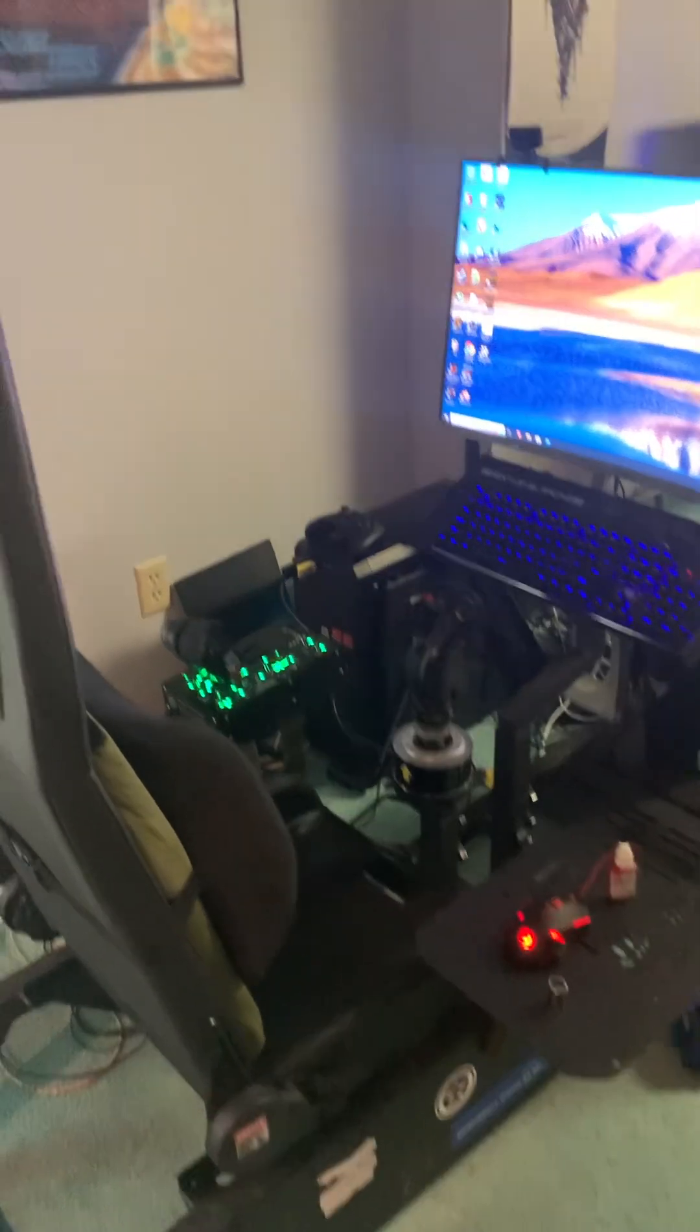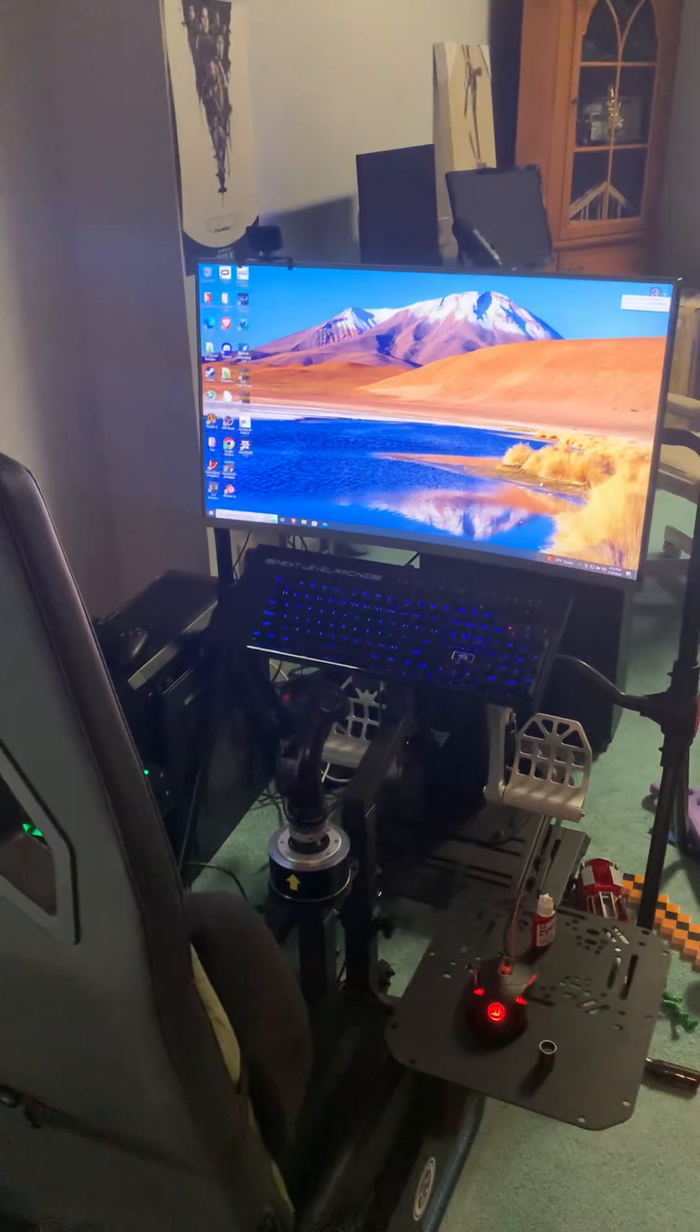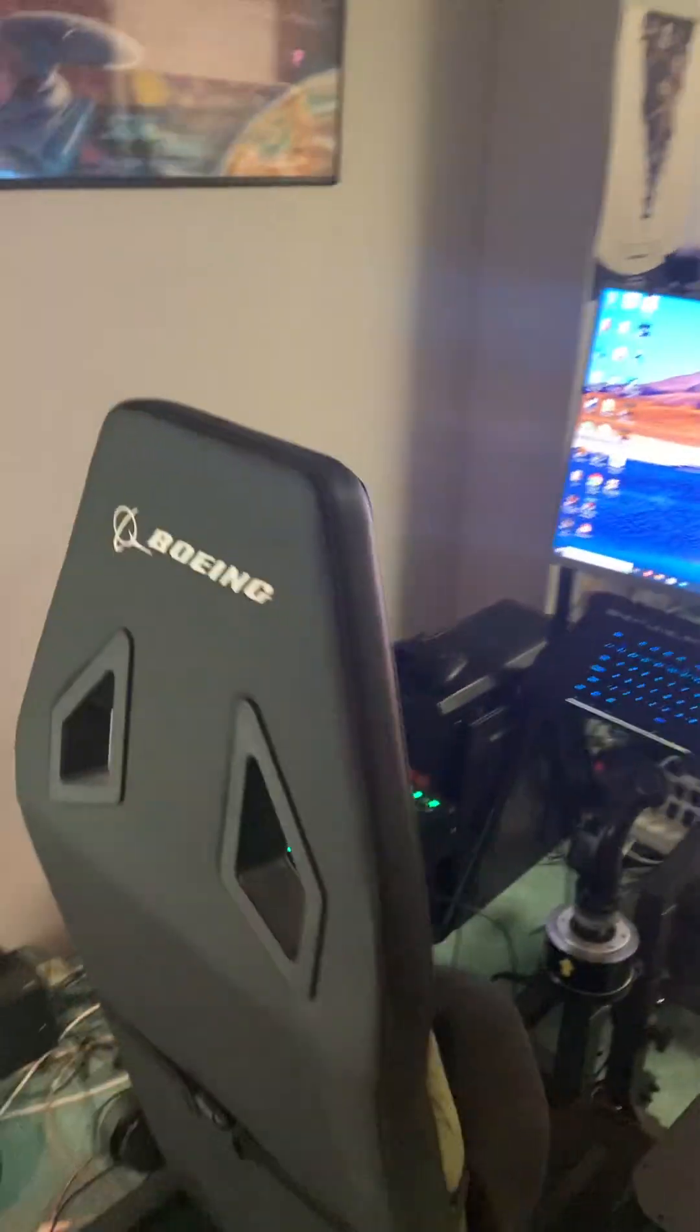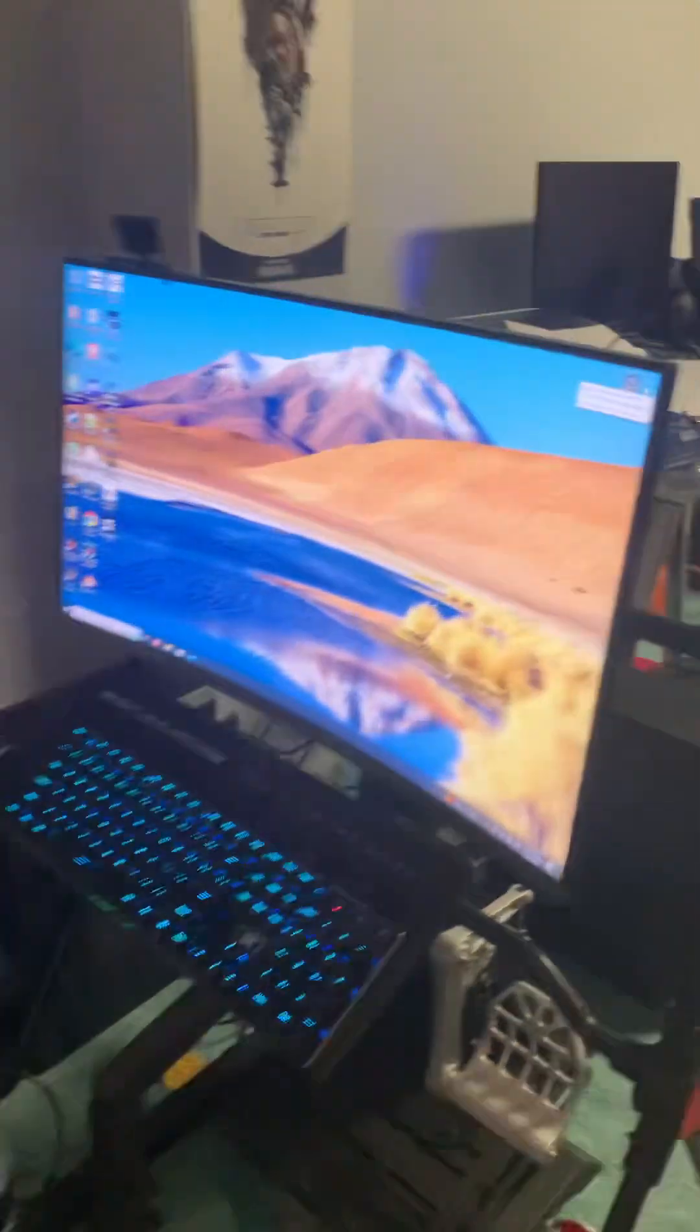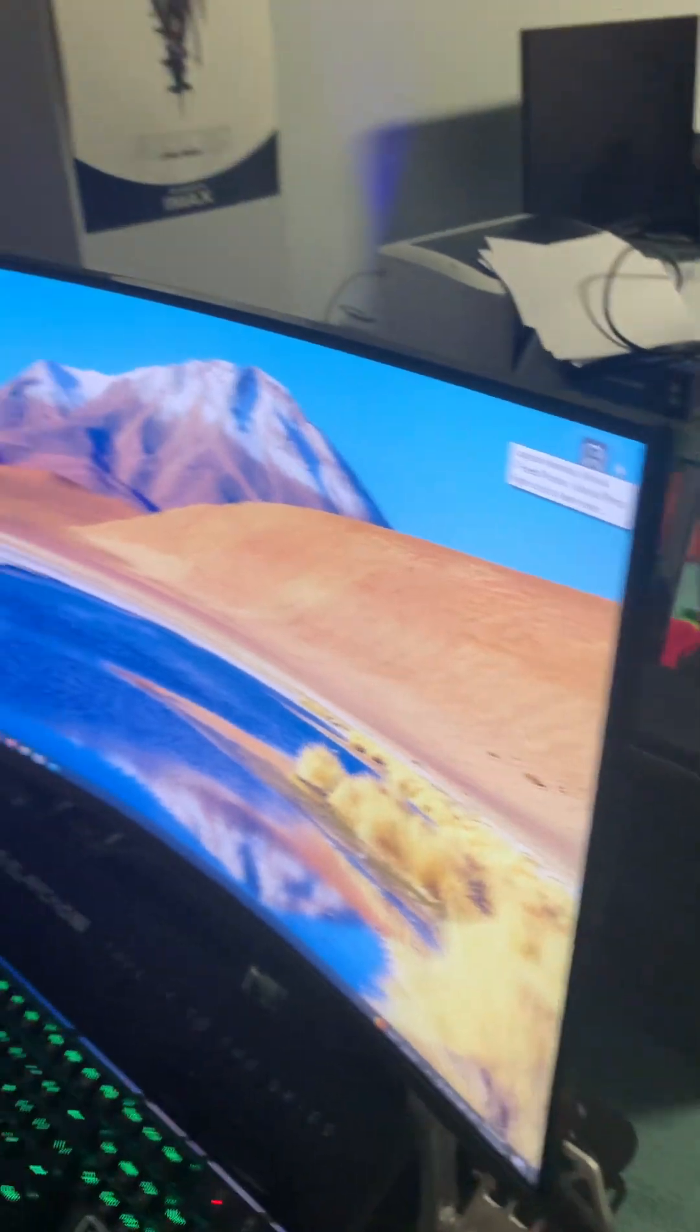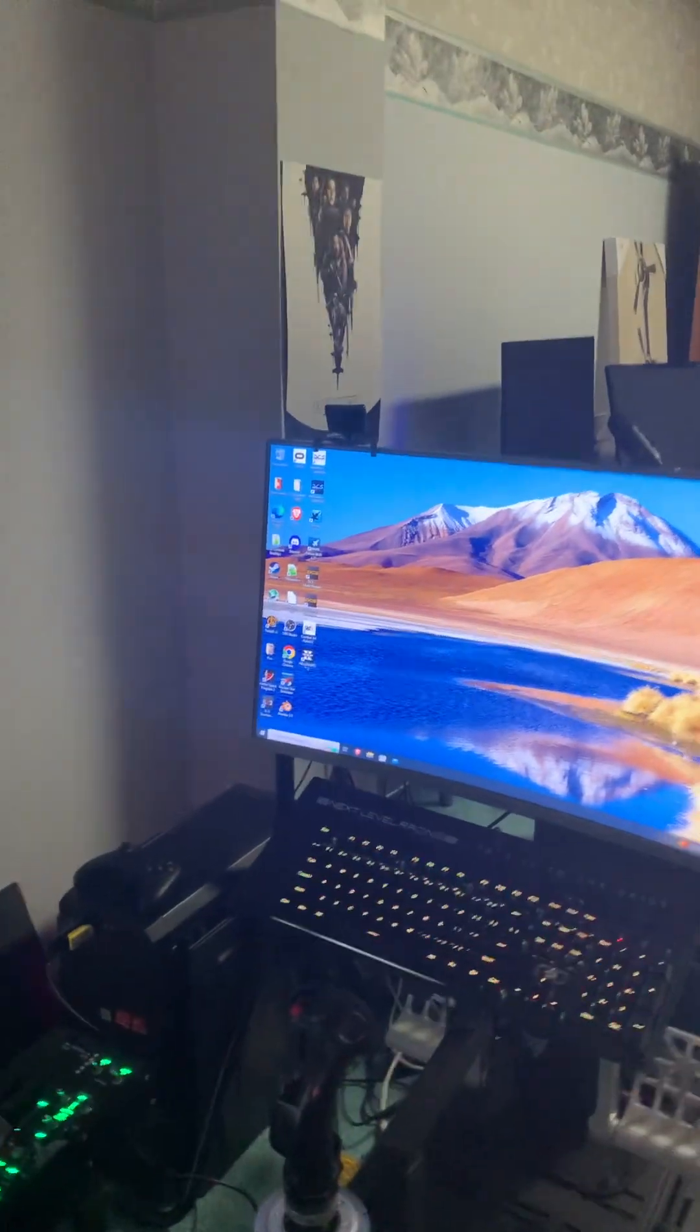Hello there internets. Today I'm going to be doing a review of the Next Level Racing Boeing military sim pit thing, including their stand for monitor. They say this will support up to a 55 inch monitor, which that was kind of the original game plan when we bought a new TV last summer.